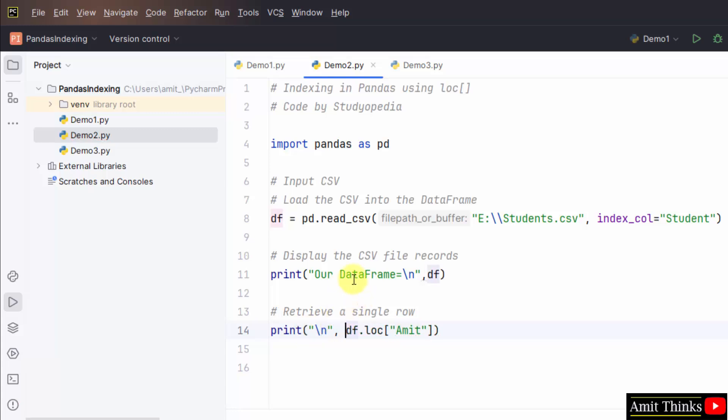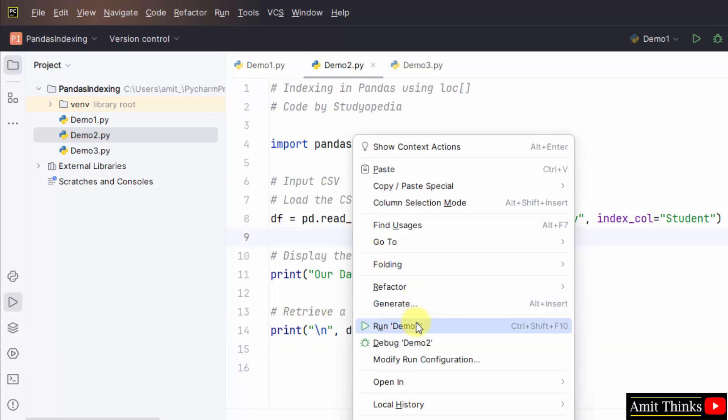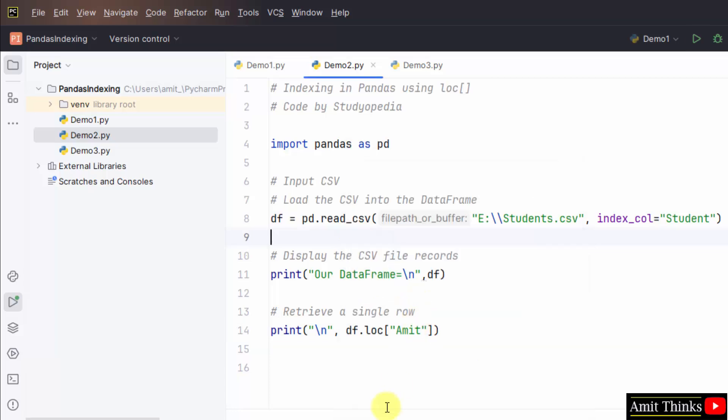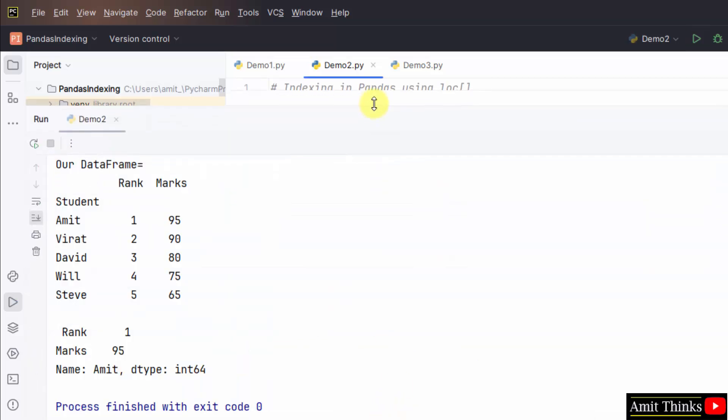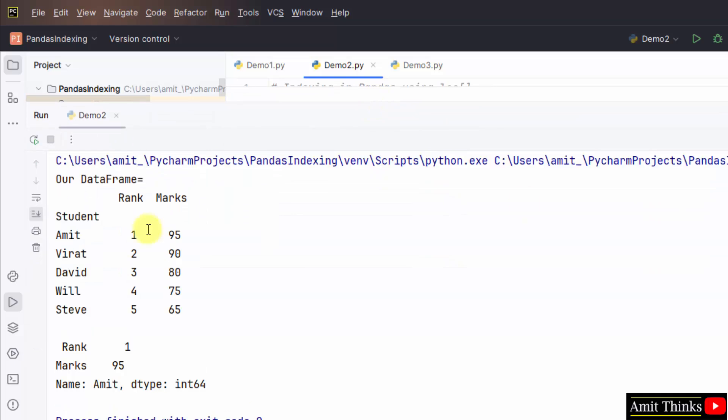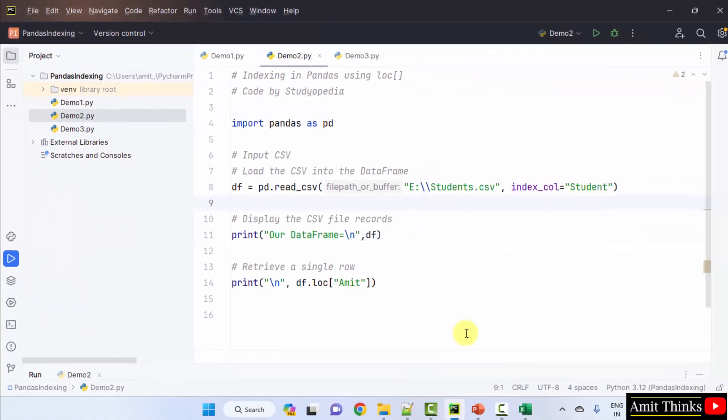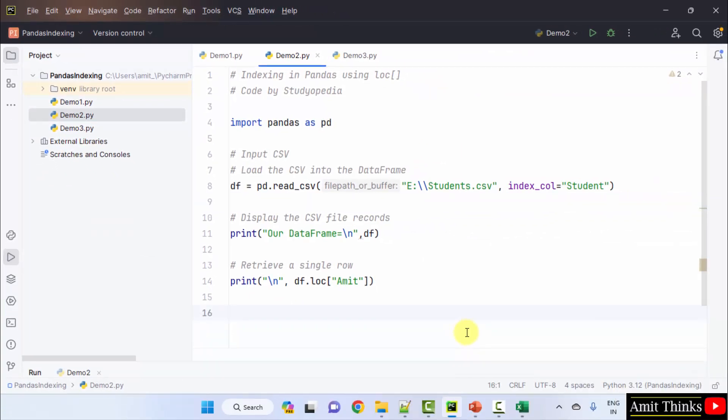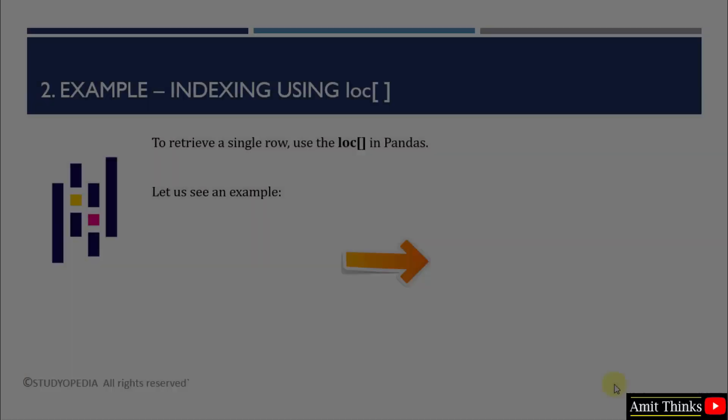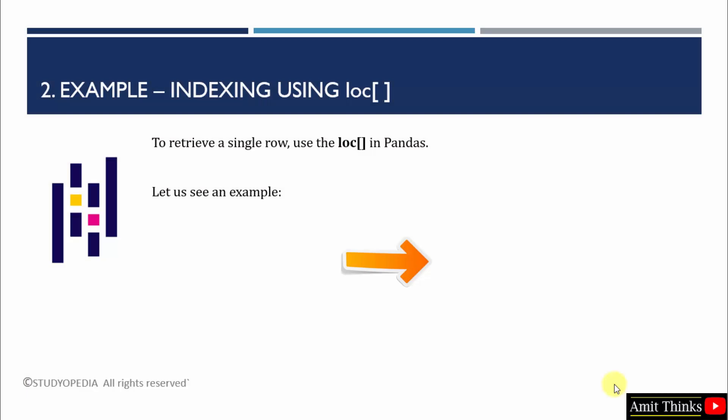That's it. Right click. Run demo 2. The following were our records and the student was our index here. And we wanted the records of only the student with name Amit. So, here it is rank 1 and marks 95. The same is visible here. We can easily retrieve a single row using the loc attribute in pandas.